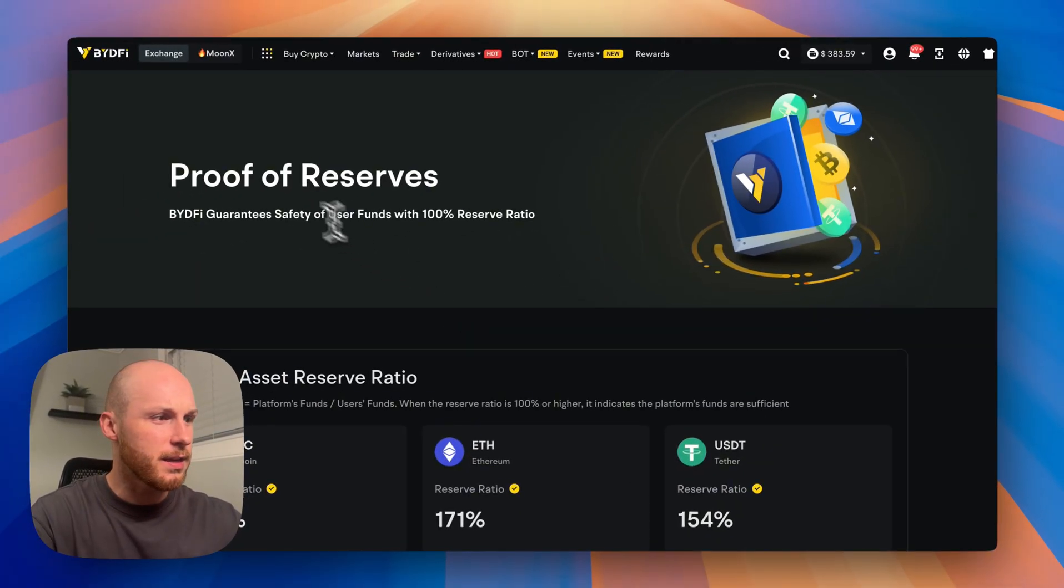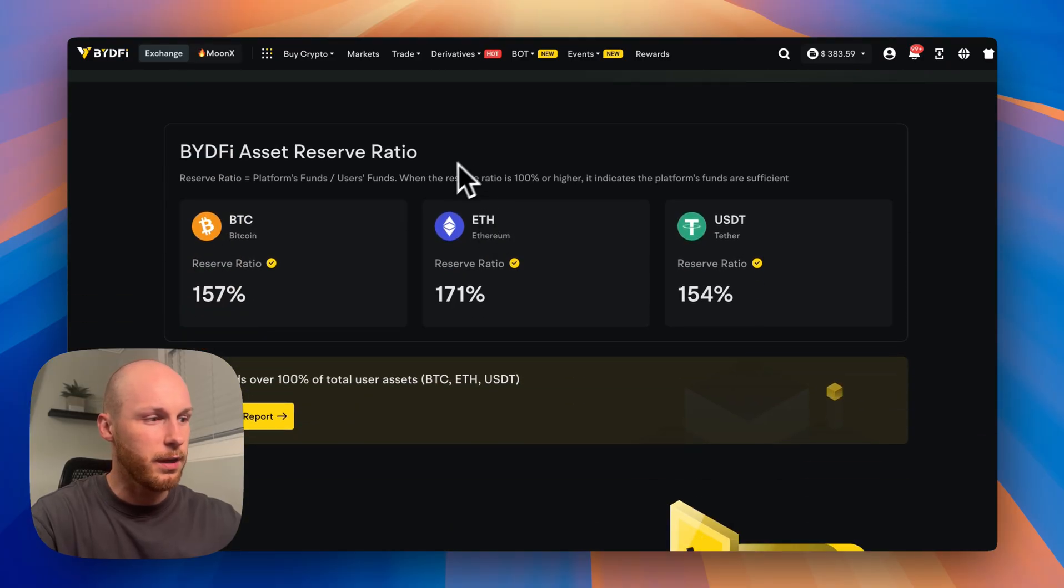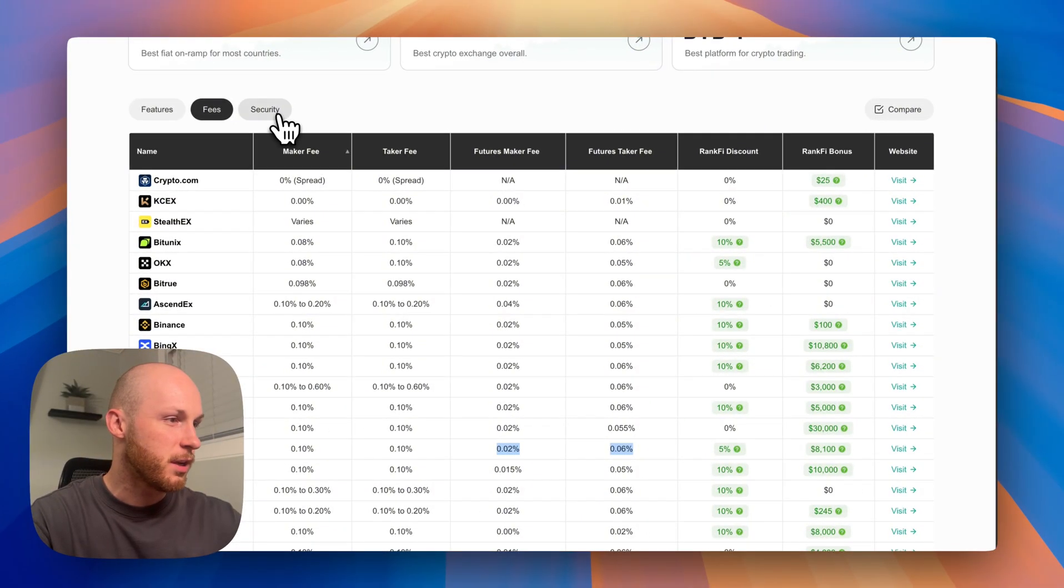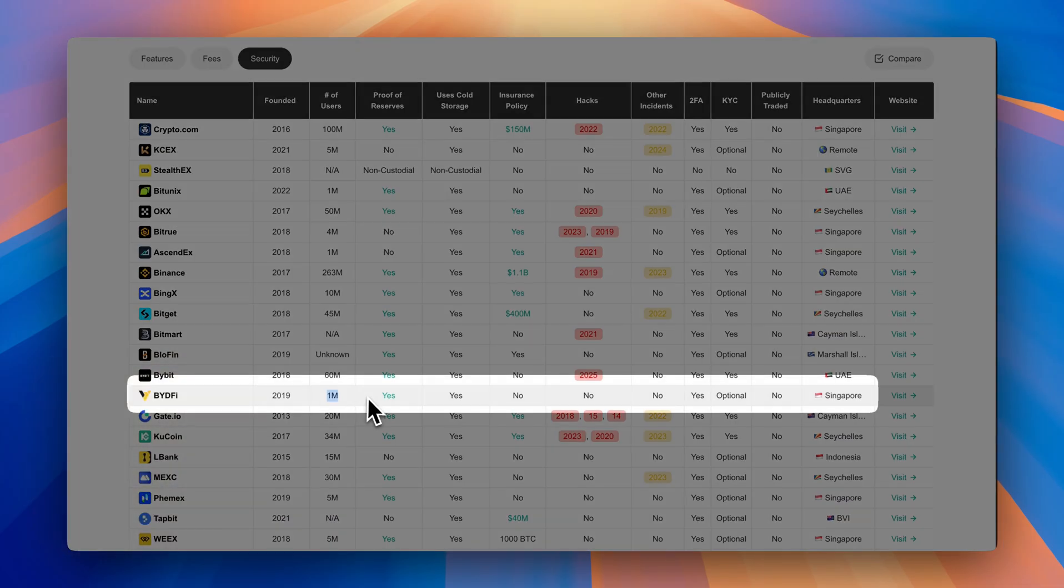And reason number five is they just launched a proof of reserves as well, which definitely improves their transparency and security. To show you their security real quick, BideFi has over a million users, a new proof of reserves, cold storage,